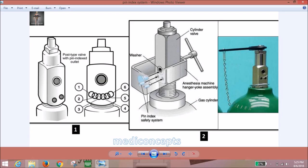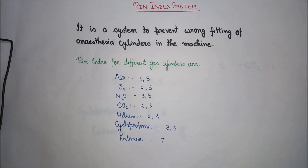There are pins in the yoke assembly, and according to each cylinder's gas type, there is a specific hole pattern in the cylinder. When the pins fit properly into the holes, the yoke assembly attaches the cylinder correctly to the machine, allowing the anesthesia machine to work properly. If there is a mismatch between pin and hole, there will be no fitting — this prevents wrong cylinder attachment.